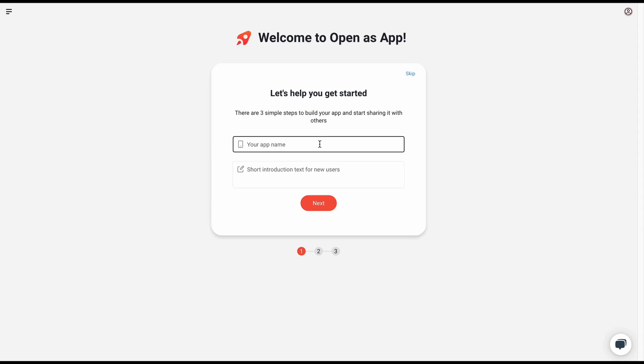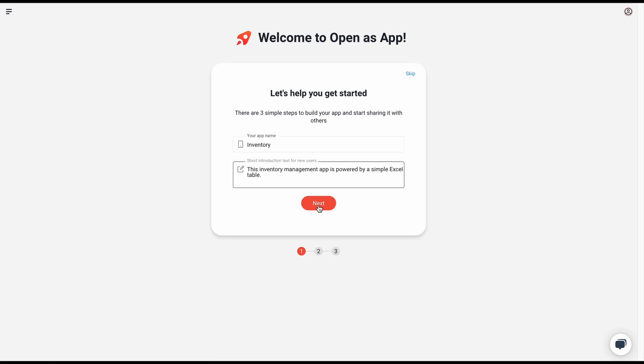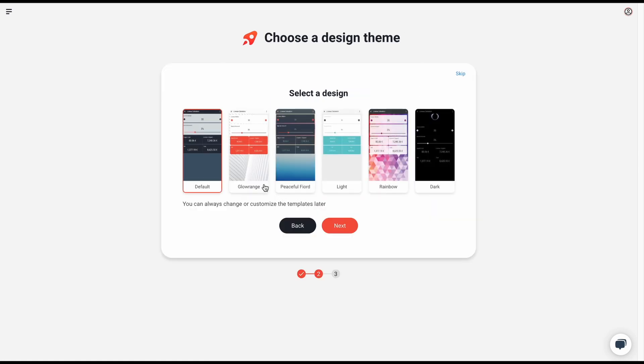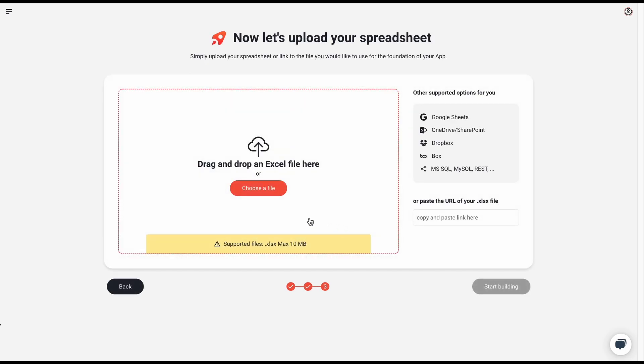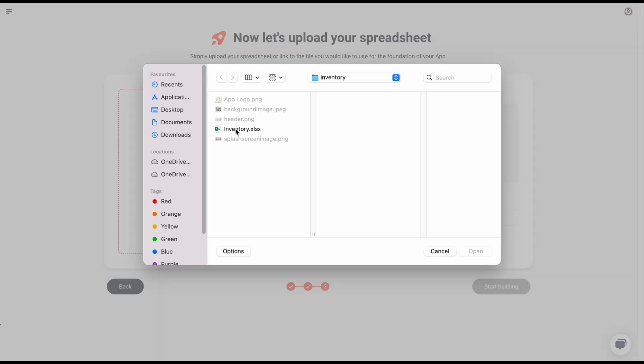To start creating your inventory app, enter the name and a short description. In the next step, you choose the design template. Click next and upload your spreadsheet, either Excel or Google Sheets.